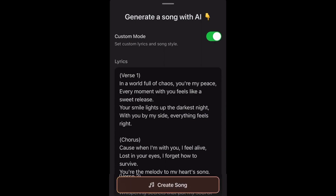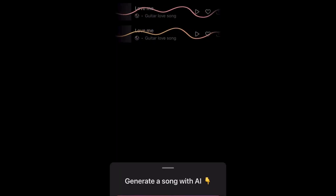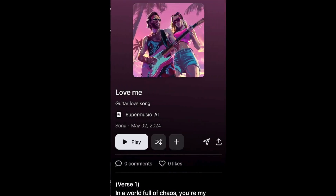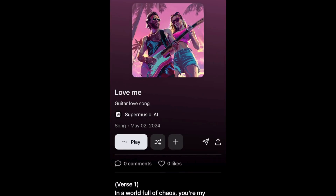Now let's watch the magic unfold. As we can see, Super Music has generated two songs in less than 10 seconds. How crazy is that? Let's listen to them.